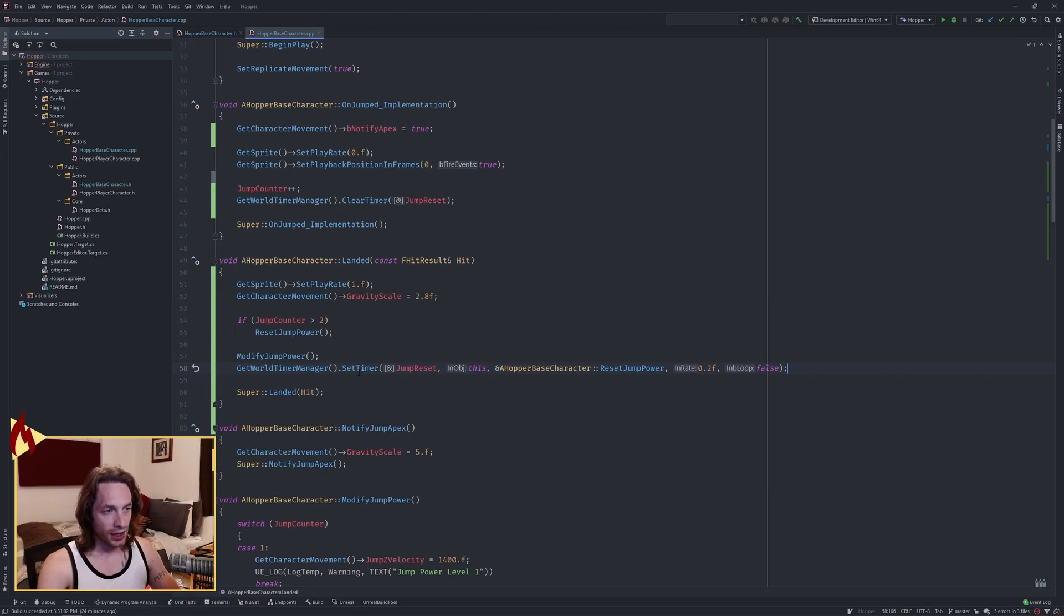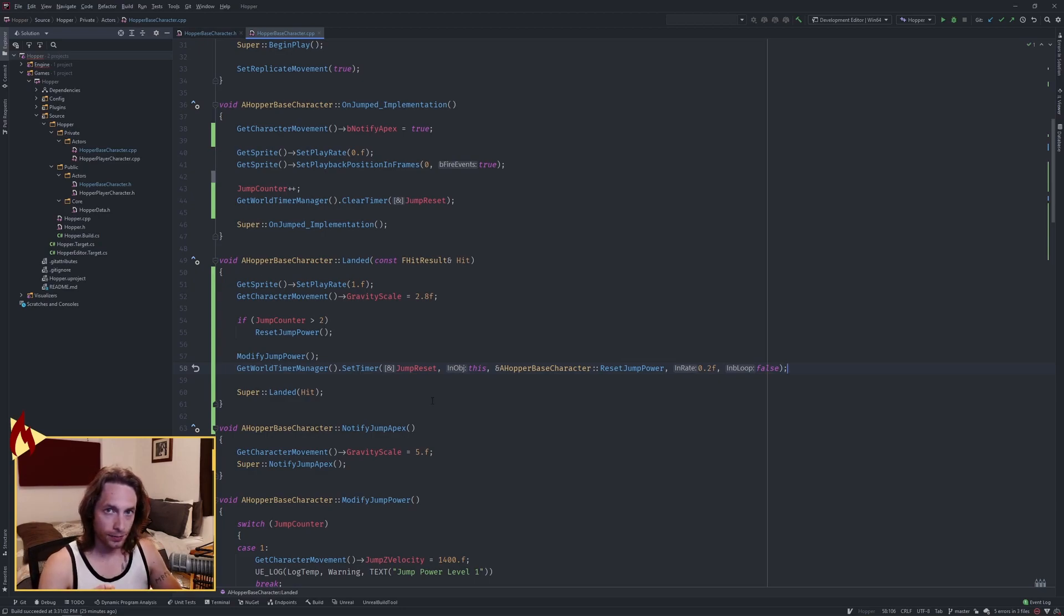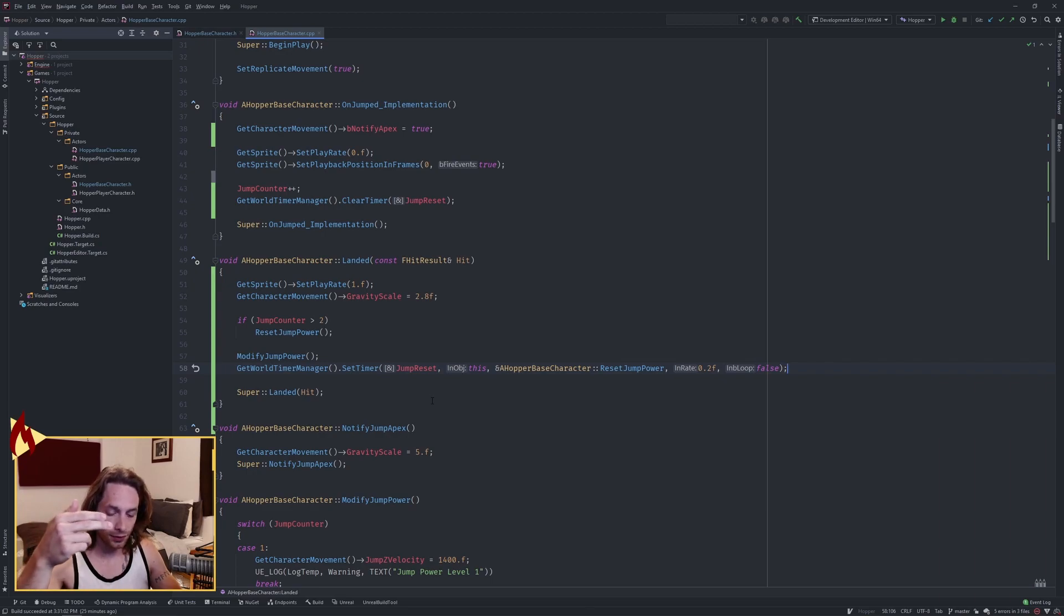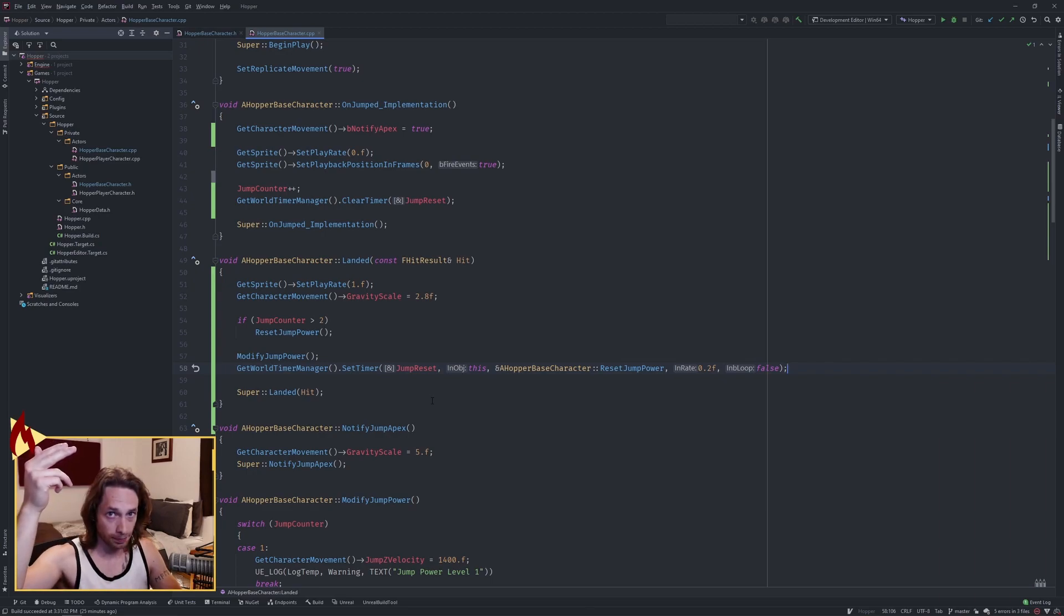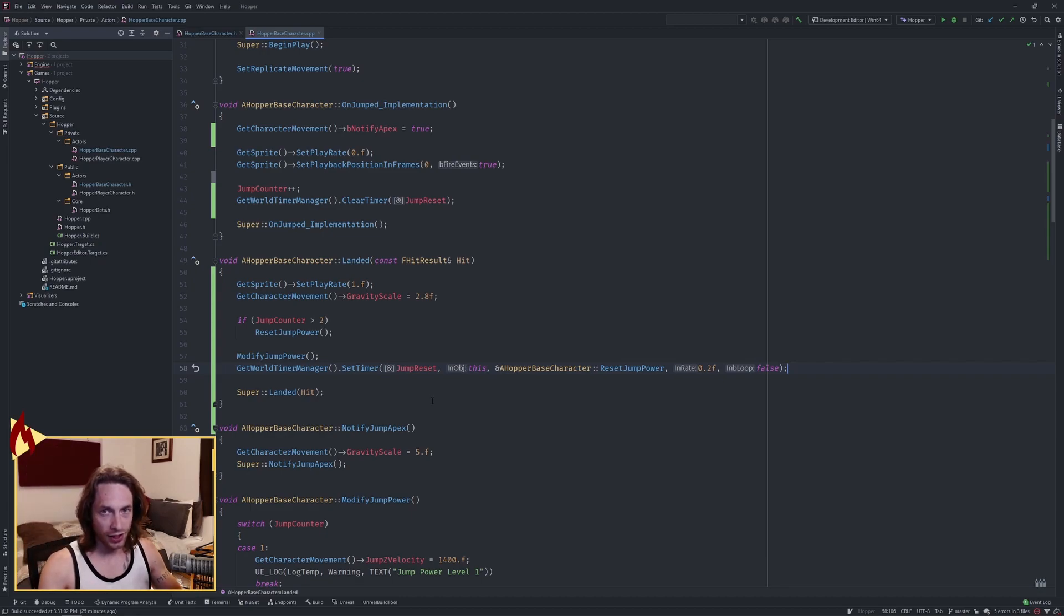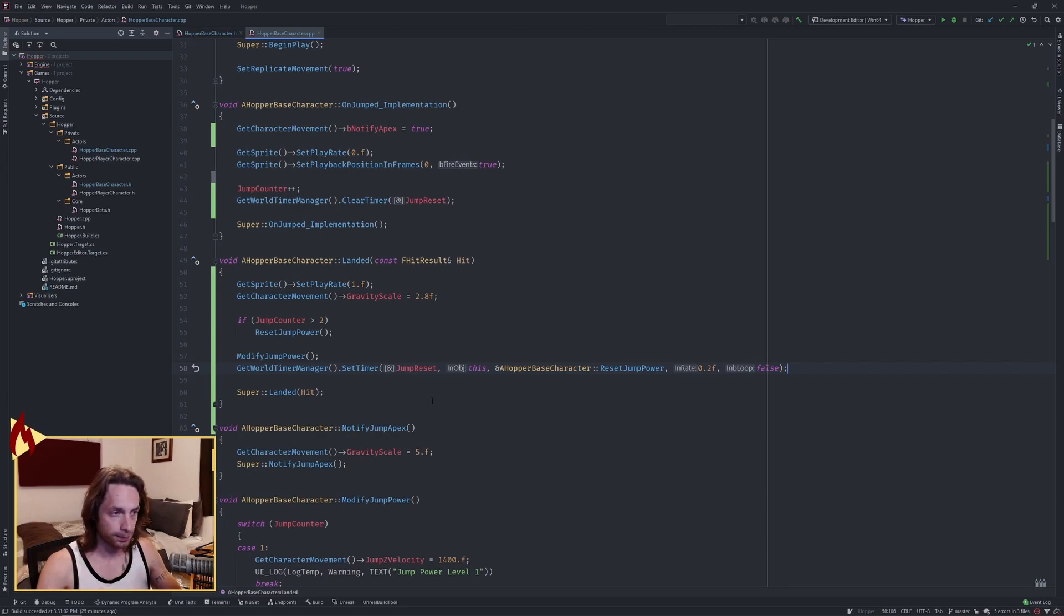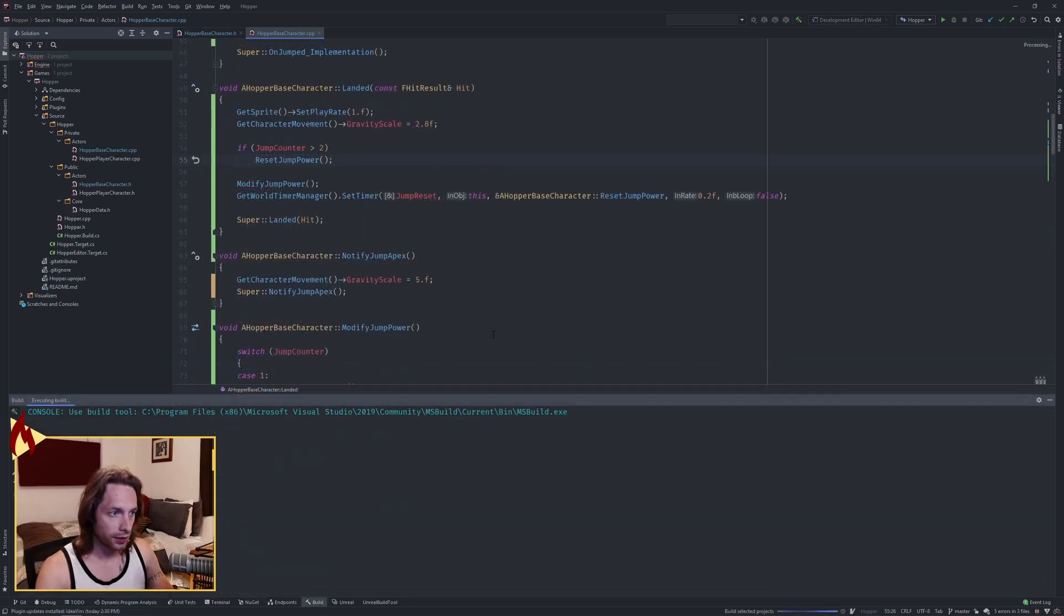So what that does is it'll set a timer, and that's our window of jumping. If you've ever played Mario 64, if you jump as soon as you land, you'll get that second jump. And if you jump as soon as you land again, you'll get your super third jump. However, if we go outside of that, we want to trigger the reset jump power and start the timer and the triggering all over again. Go ahead and compile.